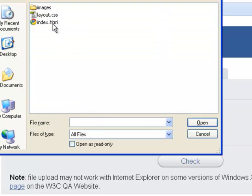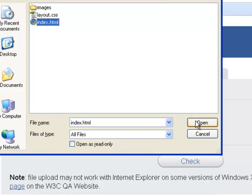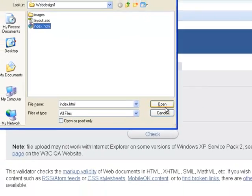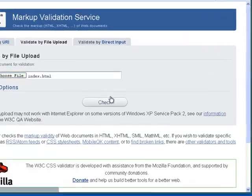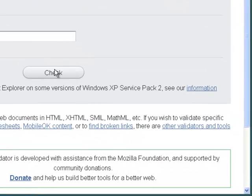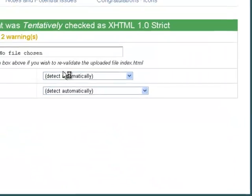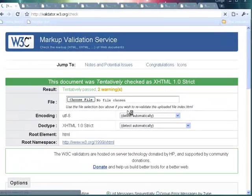The file is going to come from my webdesign1 folder and all I want to do is upload the index.html. I'm going to open that and check it and I'm expecting to find an error.